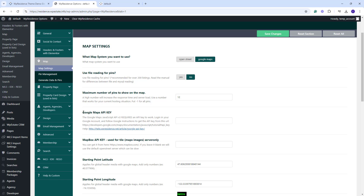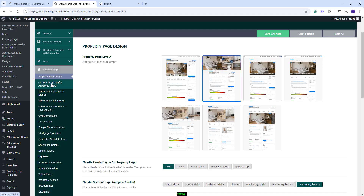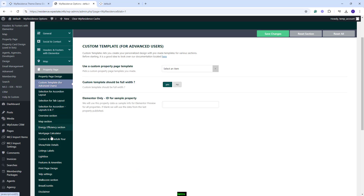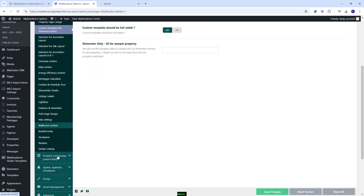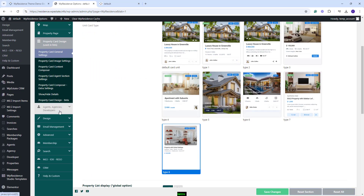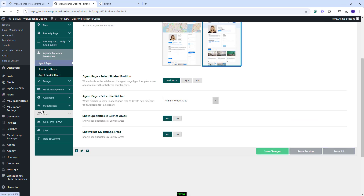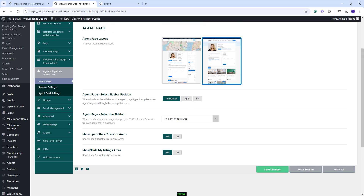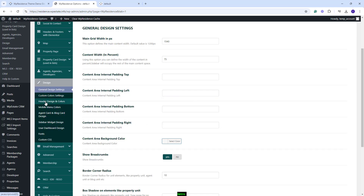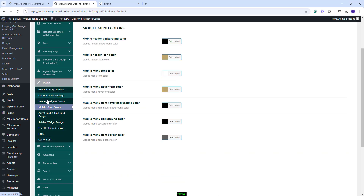If Google Maps is selected, then you will need to create and add a Google Maps API key in your site. In the Property Page section, you have all options for the Property Page. You can select Layout, Custom Template and make other settings. Next, in Property Card Design, you can make settings for the cards that will show in the lists on the front end. In Agent, Agency, and Developers, you'll have the option to change the agent page layout and make other settings. In Design, you can manage the design settings for your site. You can set colors, mobile menu colors and other settings.